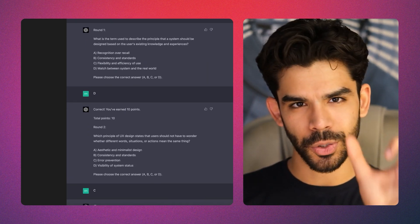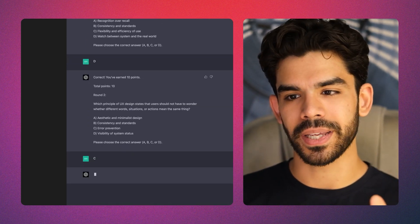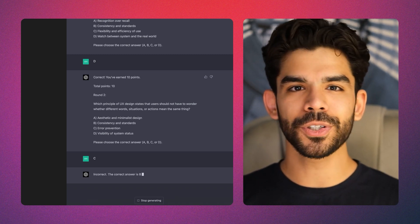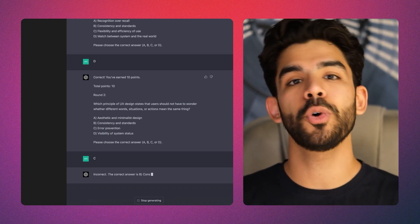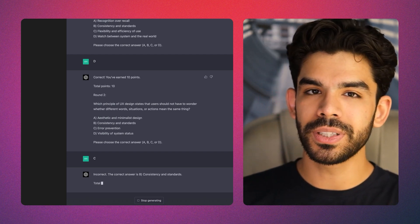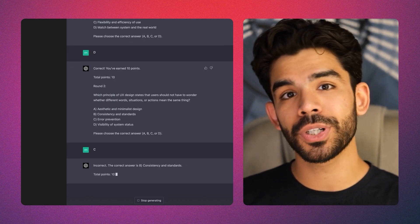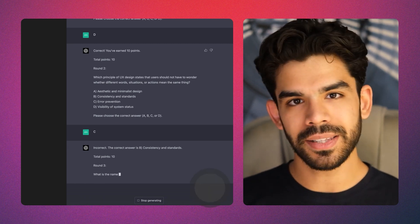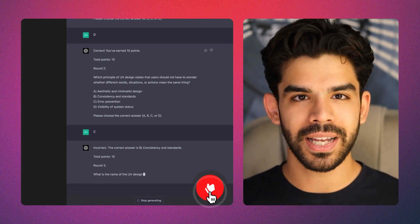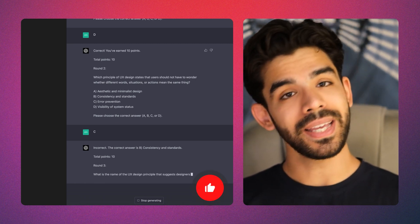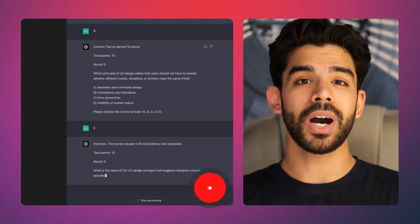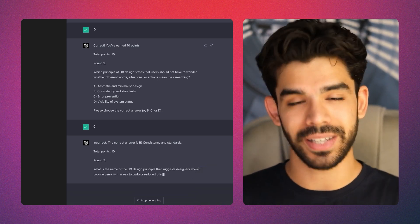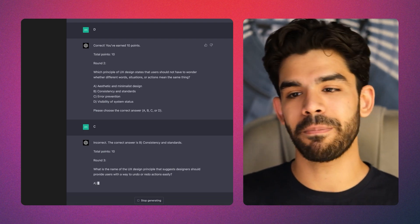You can replace the UX design topic with anything you want to become good at. So if you're a student or professional trying to apply for a new job, you can use this prompt to train yourself before your job interview. You can decide the number of questions and the difficulty level. In the middle, if you ask GPT why your answer was wrong, it will also give you explanations and educate you in parallel.